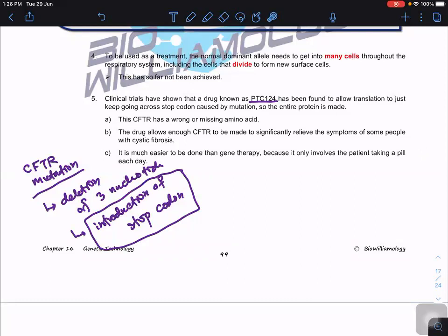PTC124 is much easier to use than gene therapy because it comes in pill form — the patient simply takes a pill. In contrast, gene therapy for CFTR requires the patient to go to hospital every week. This drug is not gene therapy, but it provides an alternative if gene therapy is not successful.